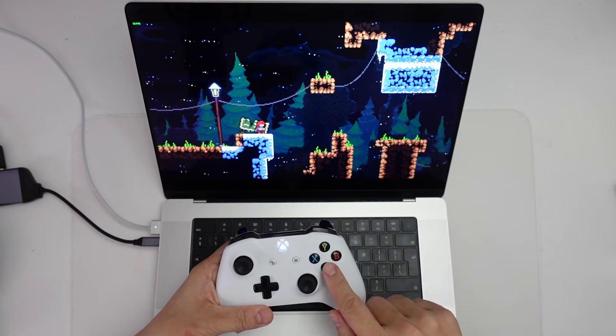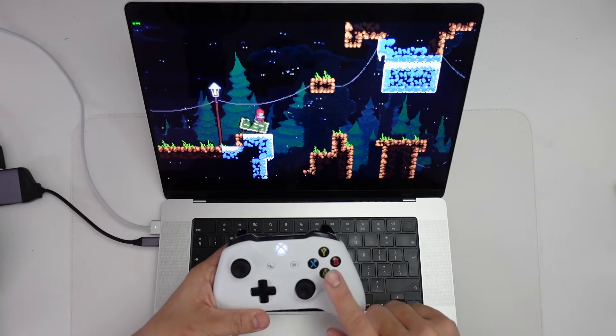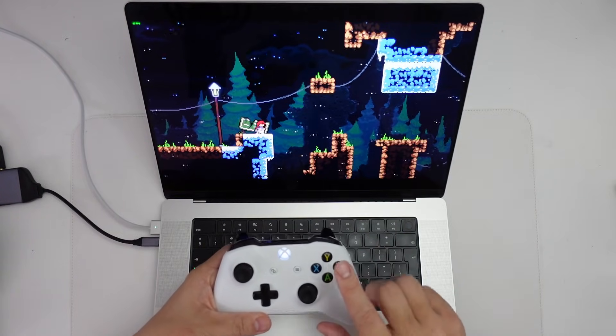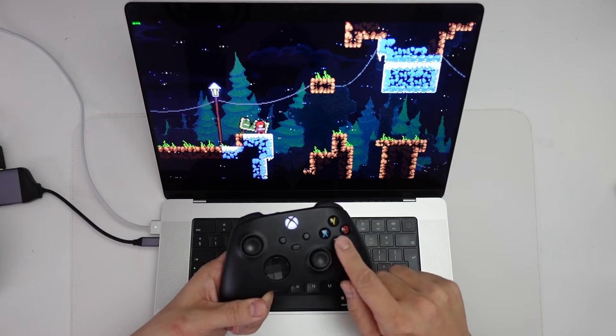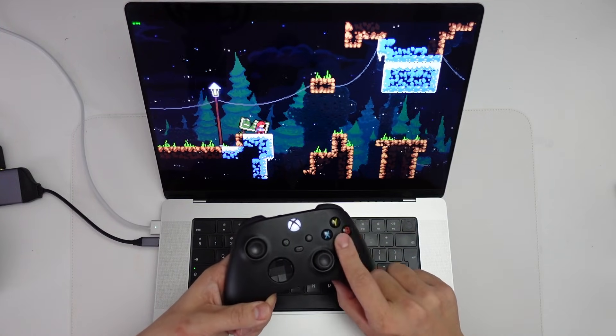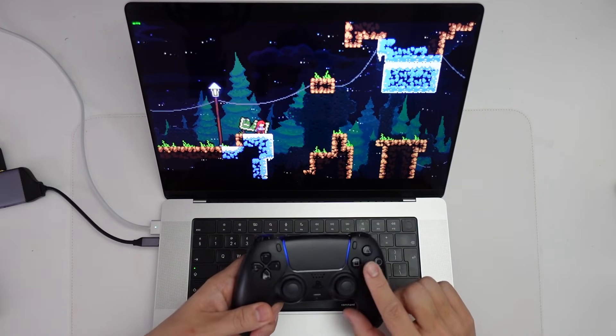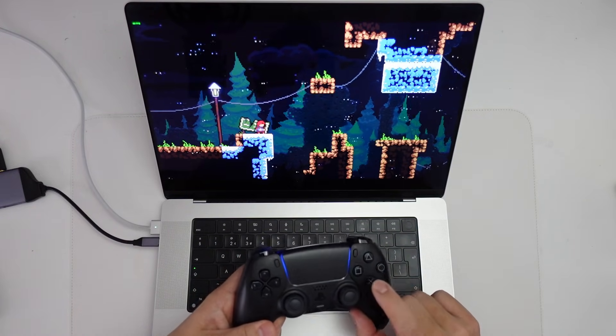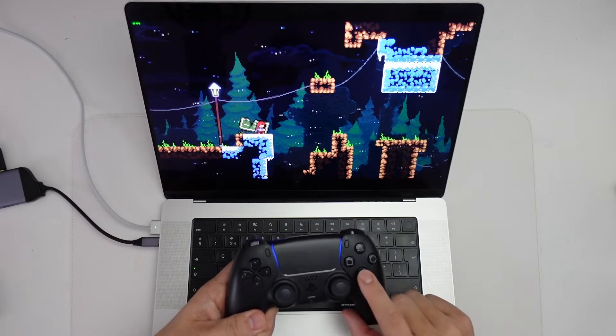So you'll see that the Xbox One controller is paired via Bluetooth and this is working just fine. However, I also have my Xbox Series controller attached and this is not working. And also my DualSense controller is not working despite the fact that it's also paired.